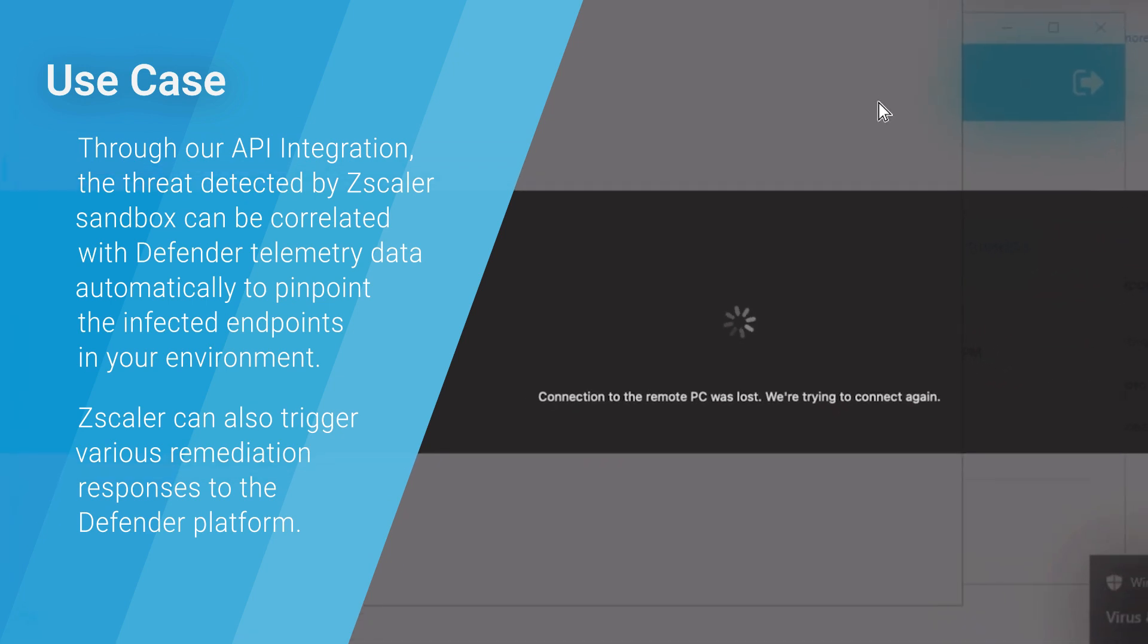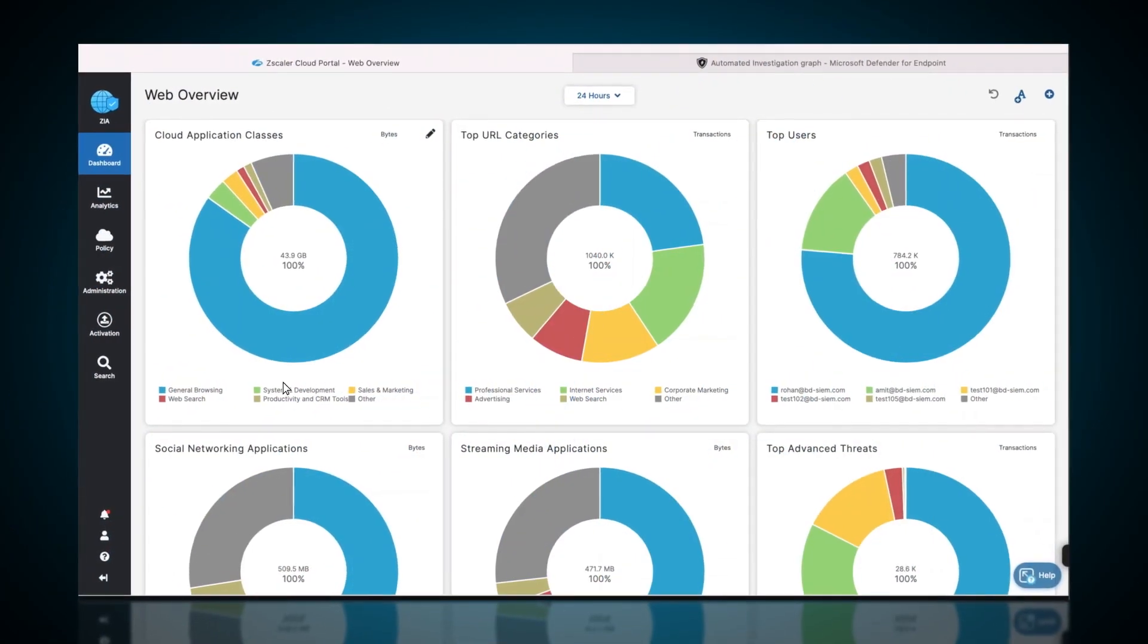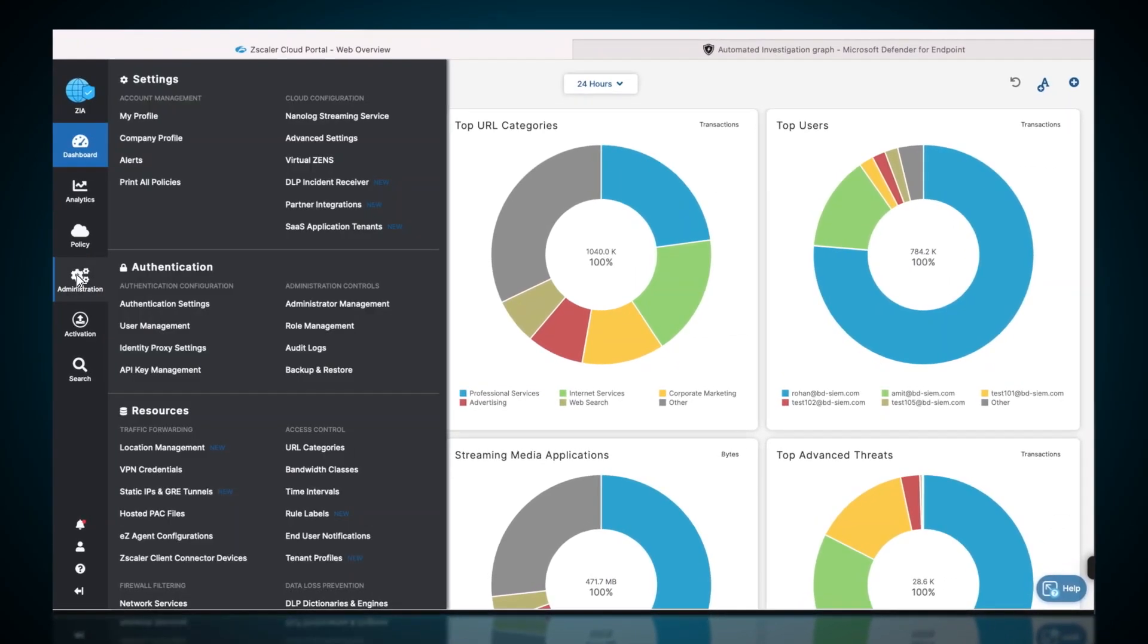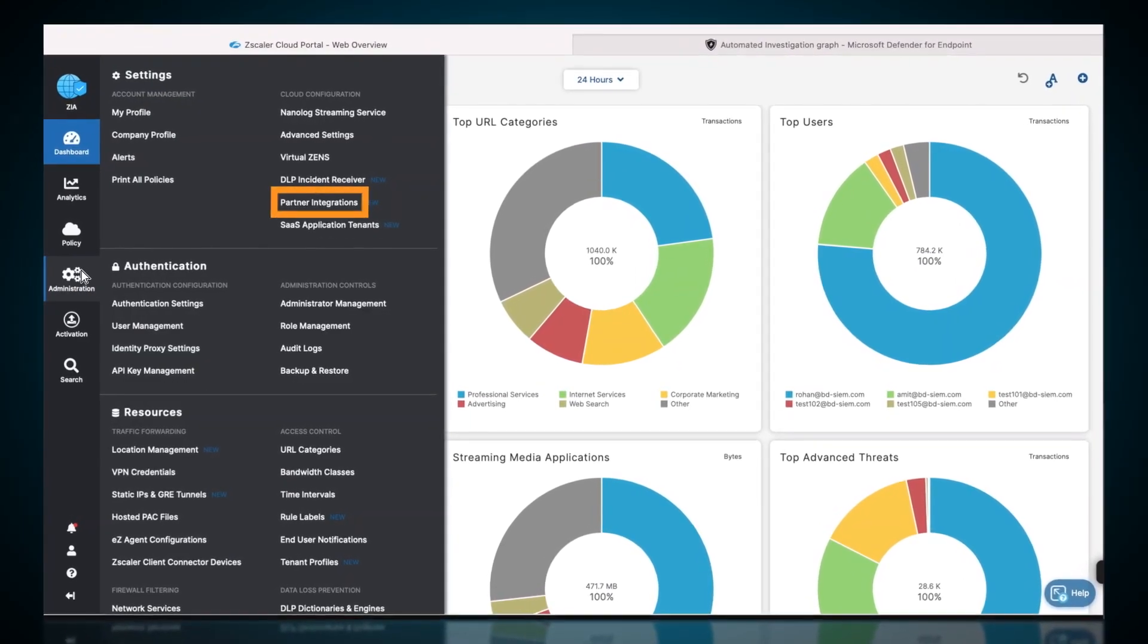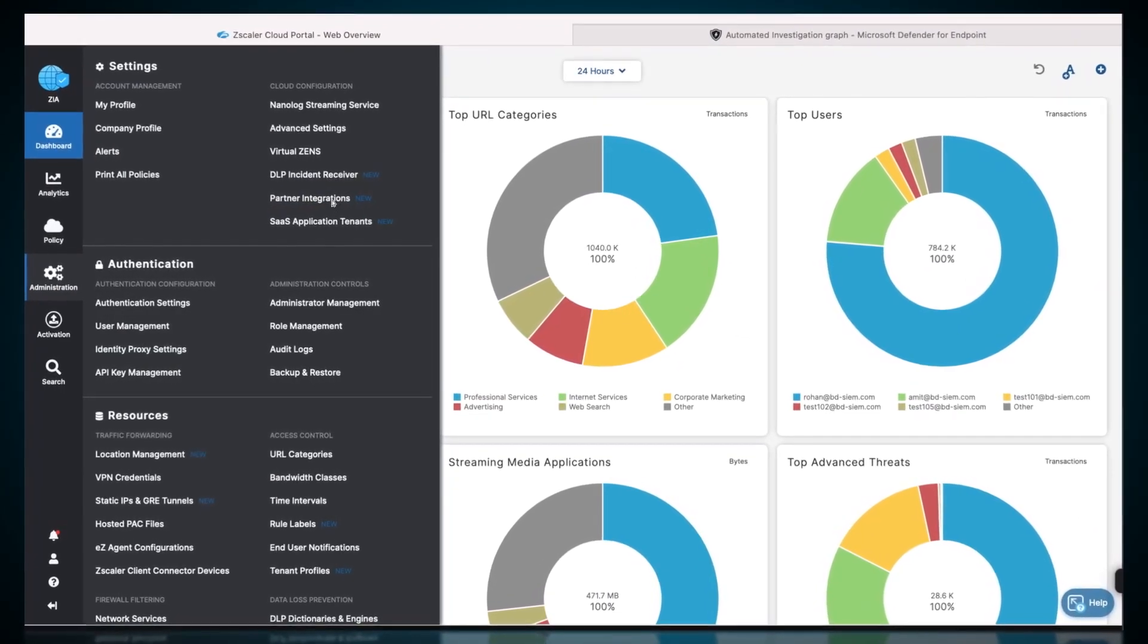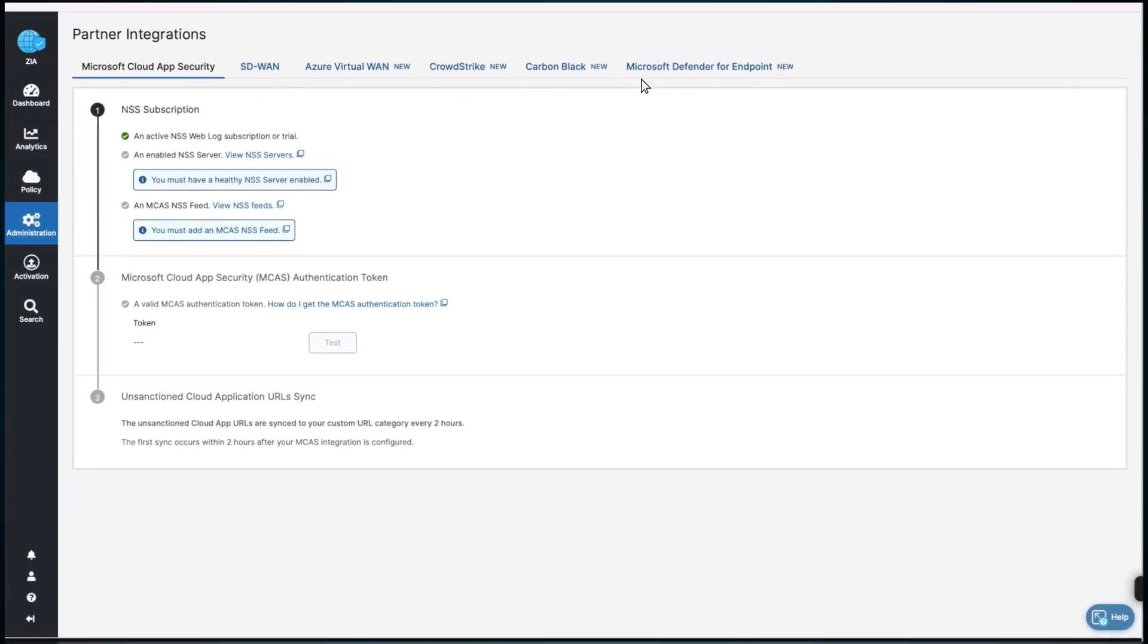First, the administrator logs in to the Zscaler admin portal. On the following dashboard, navigate to the Administration tab, click on Partner Integrations, and select the Microsoft Defender tab.